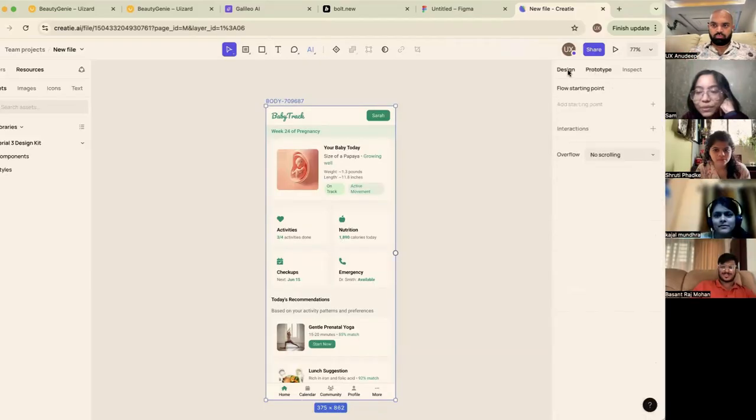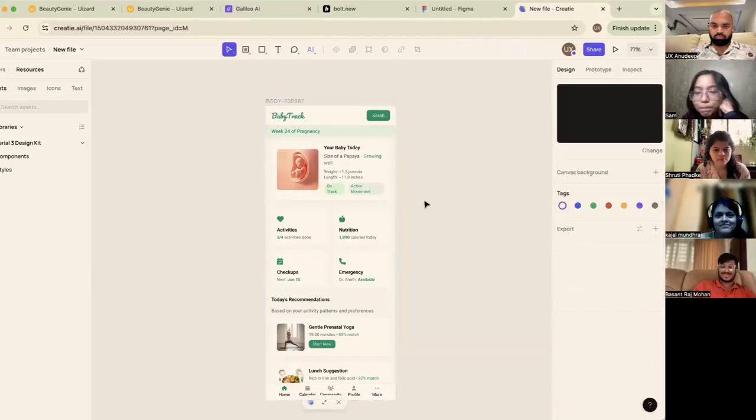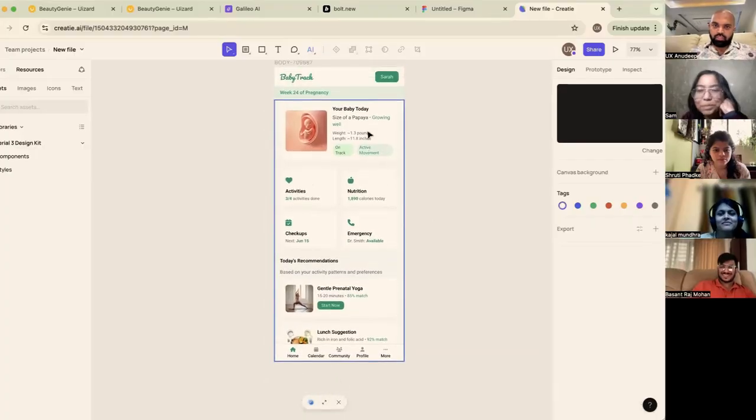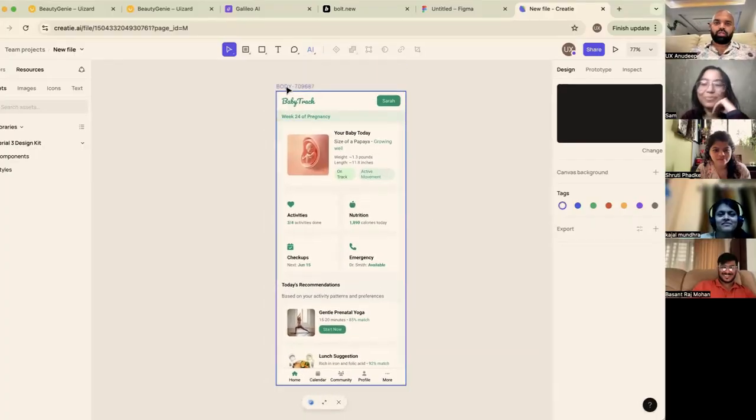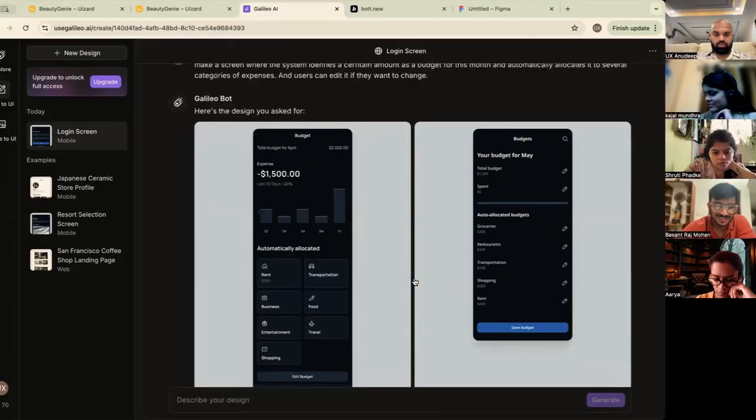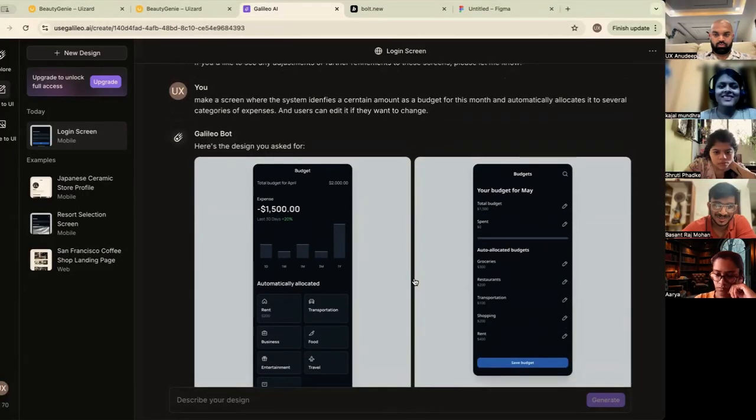This is so similar to Figma, like that side panel is Figma in itself. That's the best thing to do, right? That's how you build tools. Nice. This is really good.